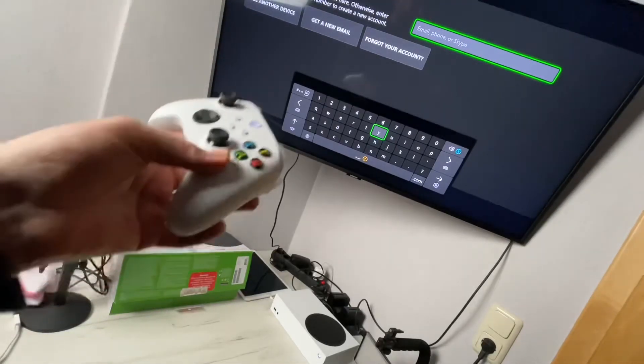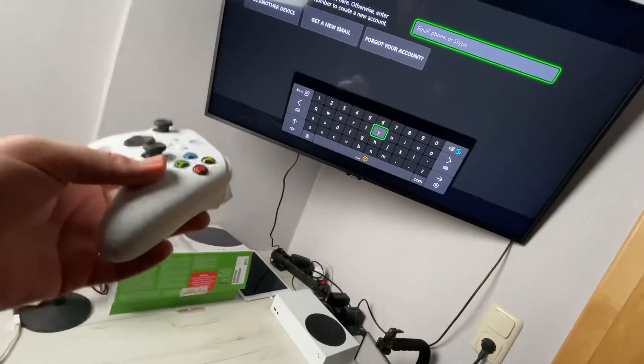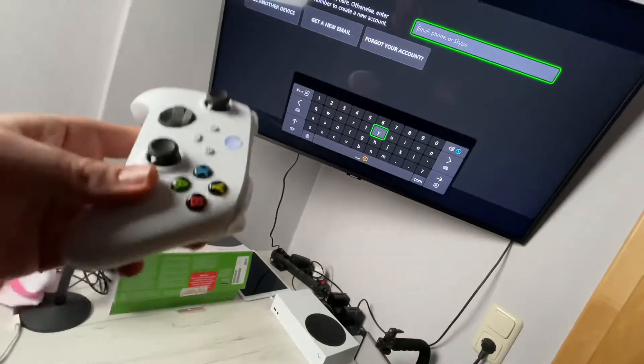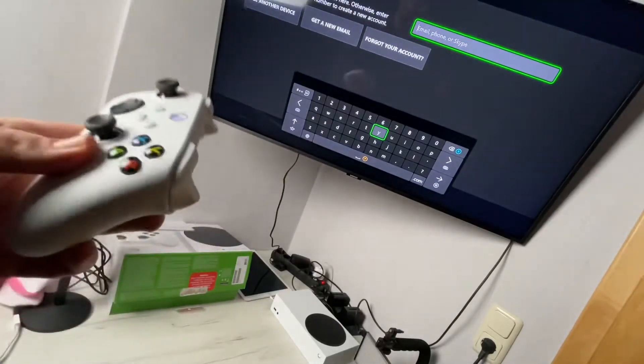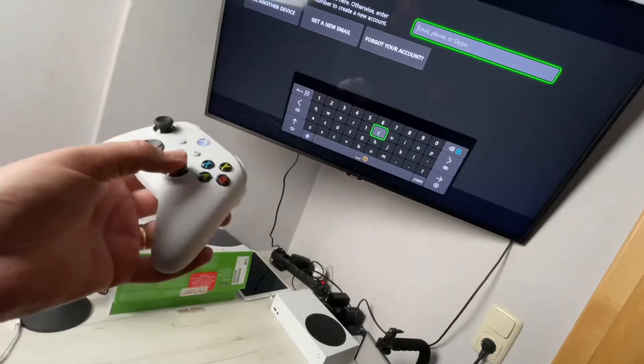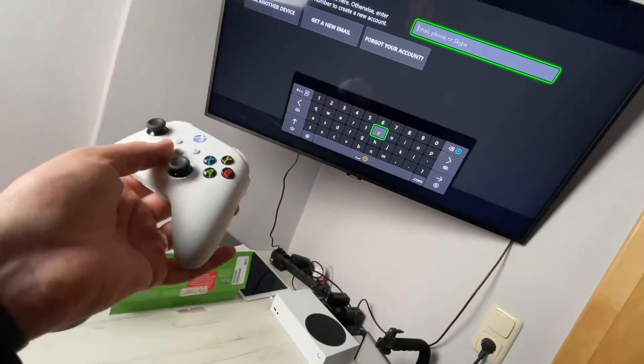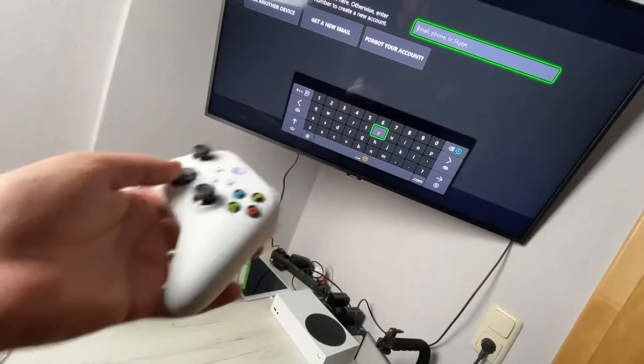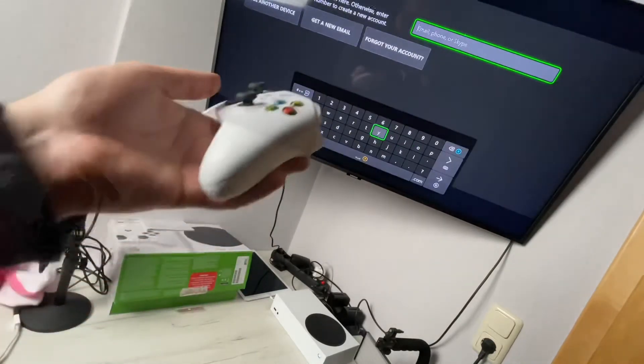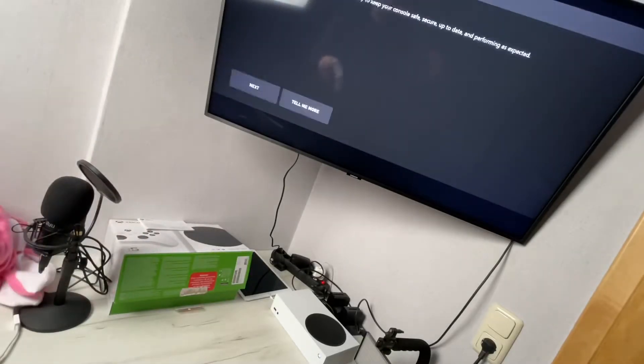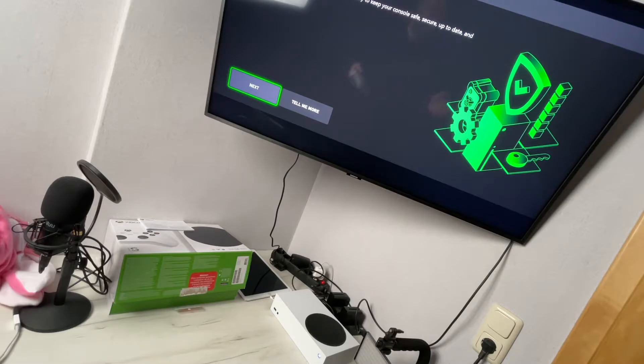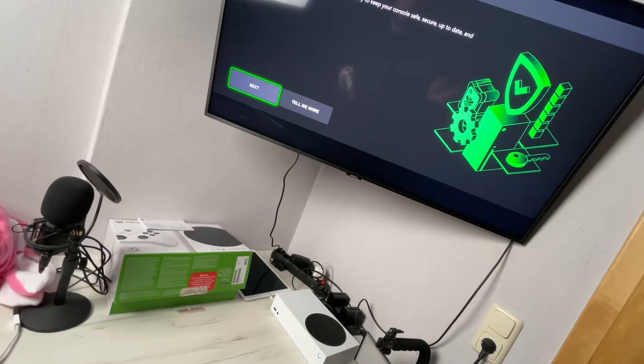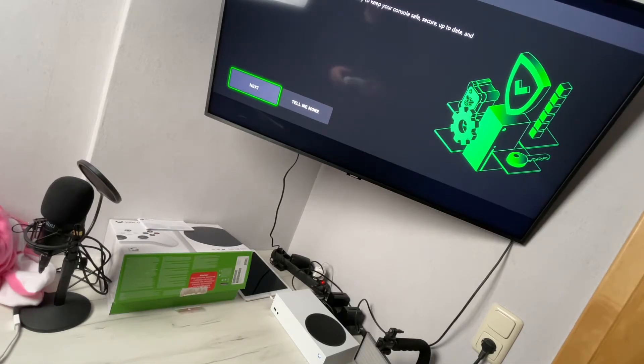phone, or Skype, and then password. Then we will continue with the next step. You'll have to use the controller and the keyboard. So we entered our data - your Microsoft identification email address and your PIN. Then the next step is how they use our data.